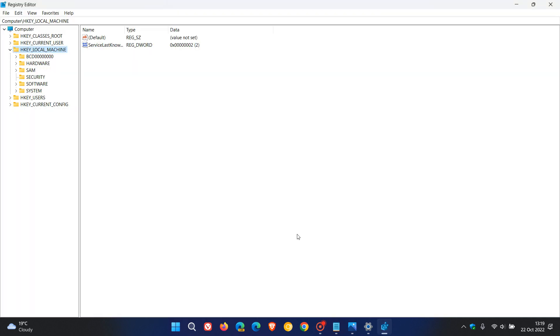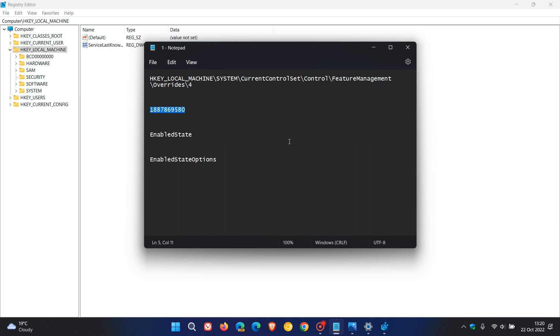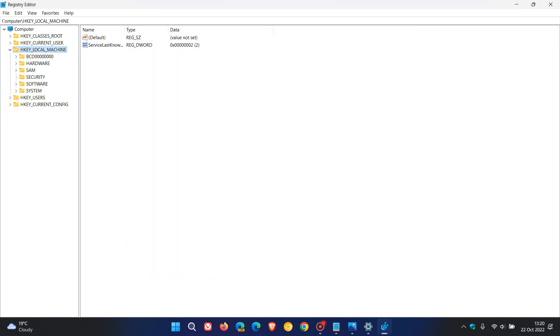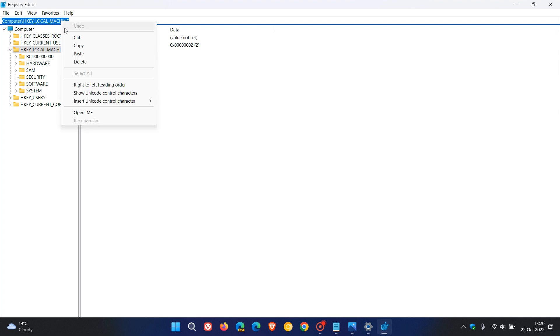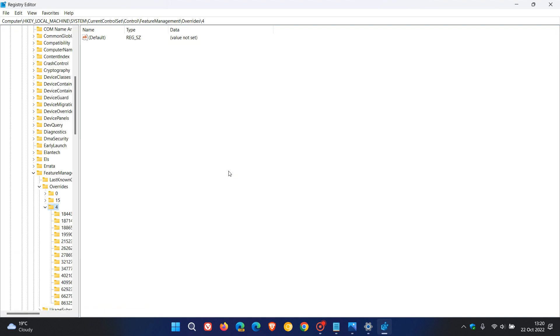We need to make a couple of changes to the registry, and those changes I have written out in a text document in Notepad, and I'll leave all of these different changes in the description so you can just copy and paste these for easy access and reference. The first thing we need to do is copy this and paste it into the address bar of the registry. Just copy and paste that in, hit Enter, and that will take us to exactly where we need to go in the registry.